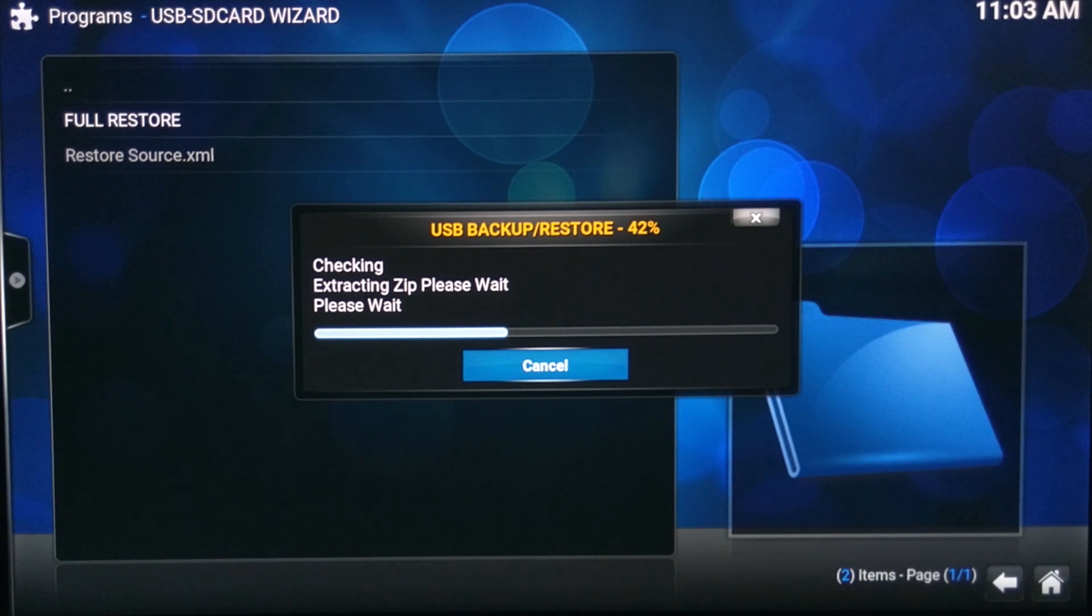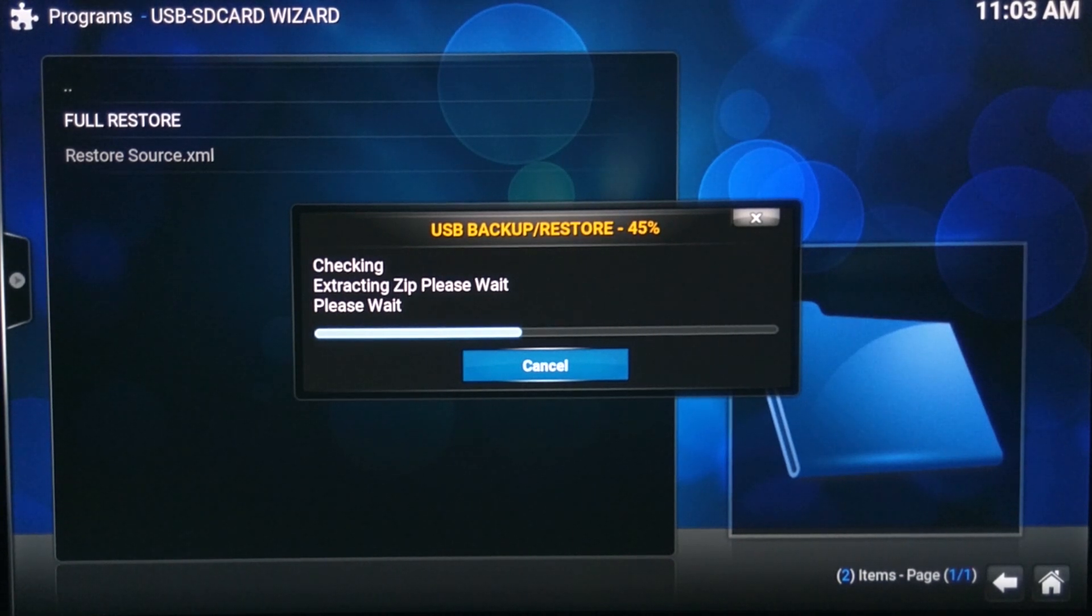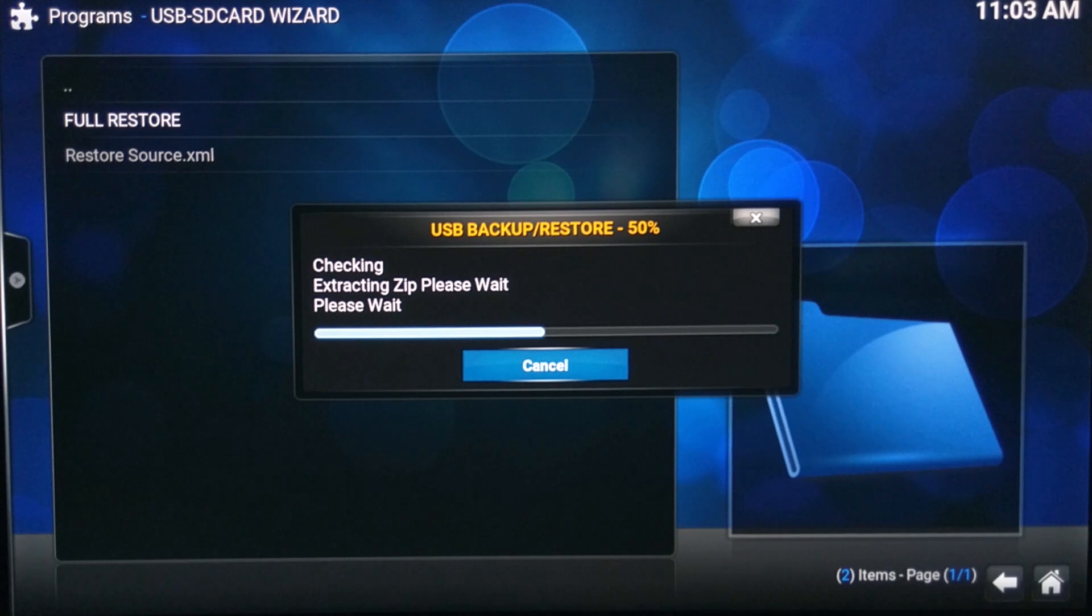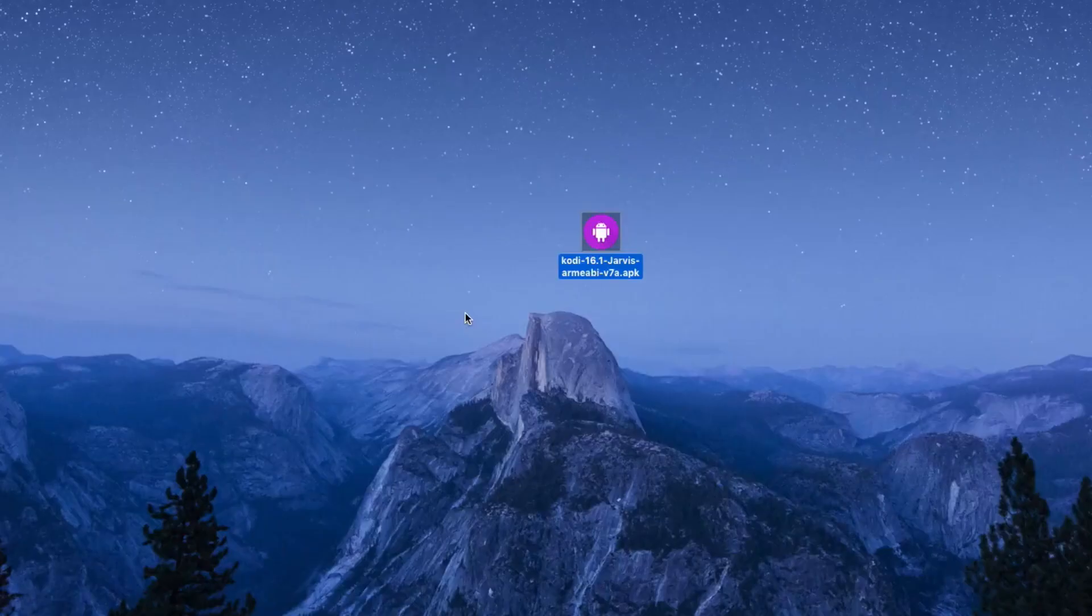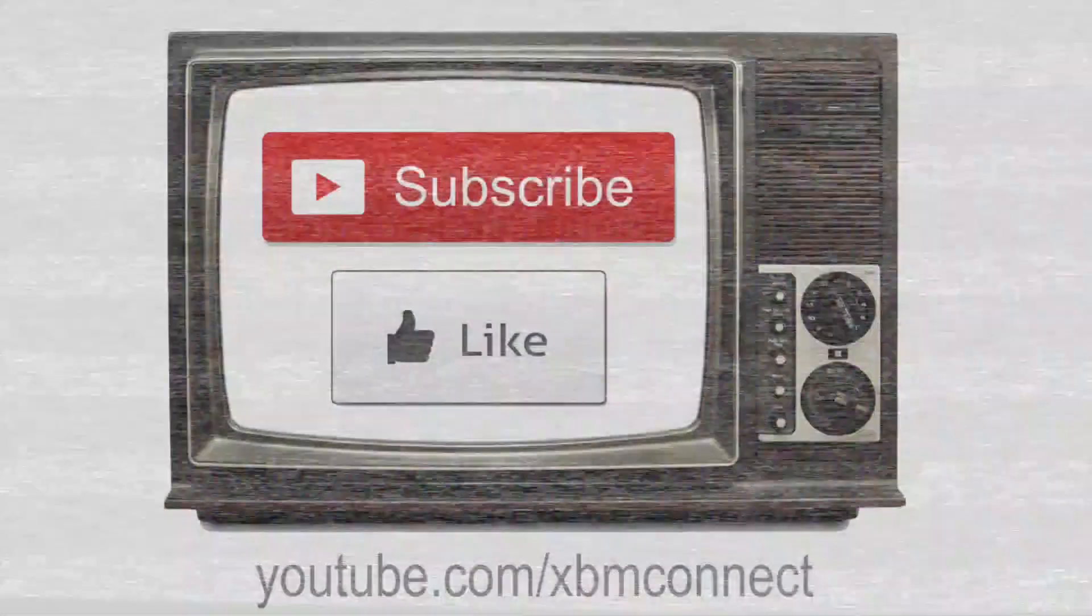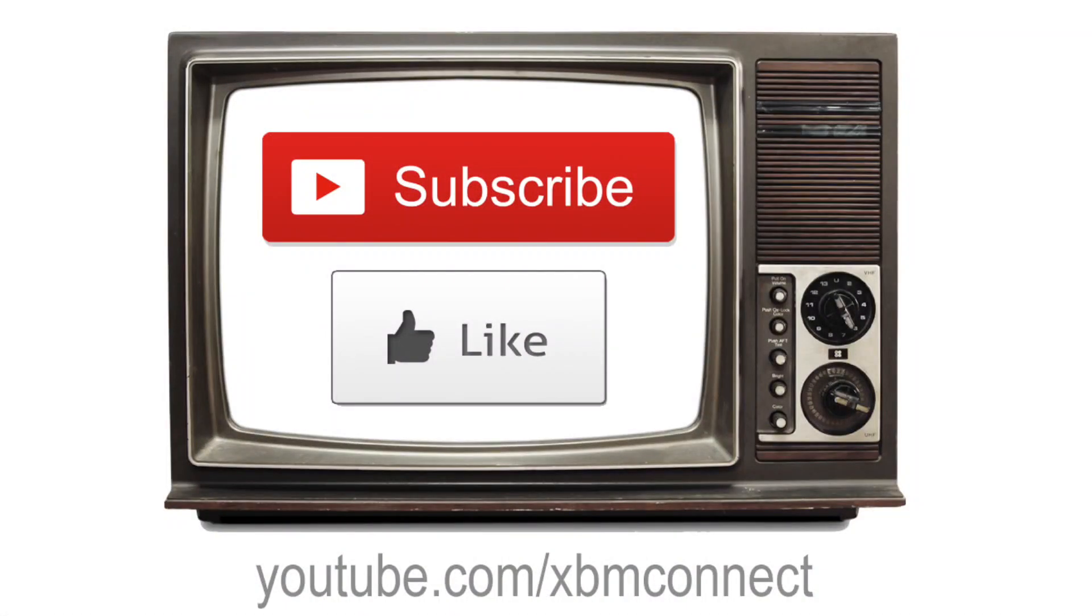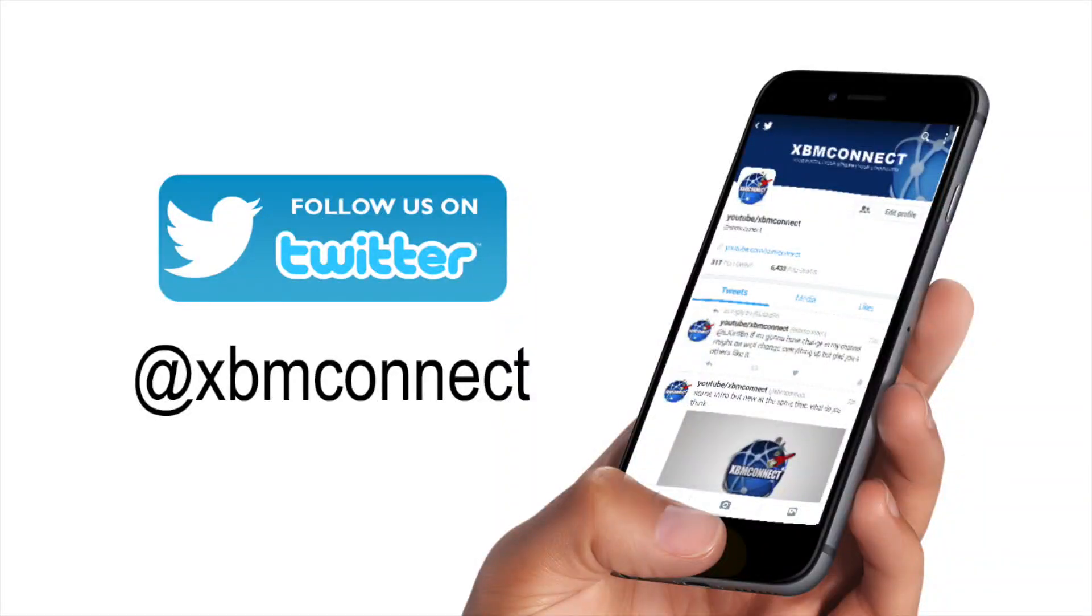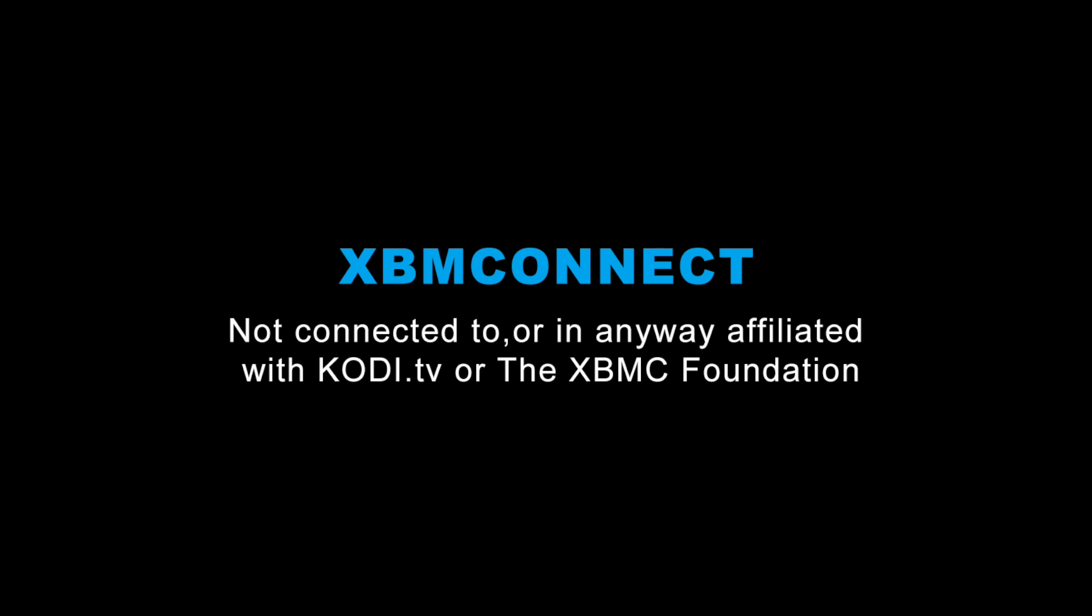So that's basically it on how to sideload Kodi on your Fire TV box. Thank you for watching and please subscribe to our channel and like our videos. Follow us on Twitter at XBM Connect to keep up with the updates. We'll see you next time.